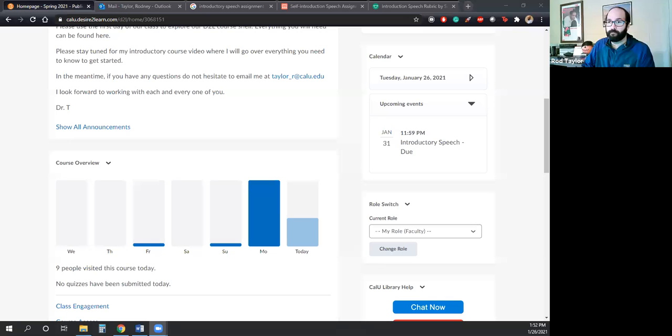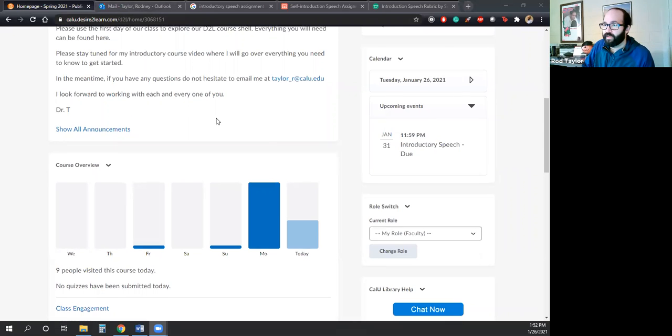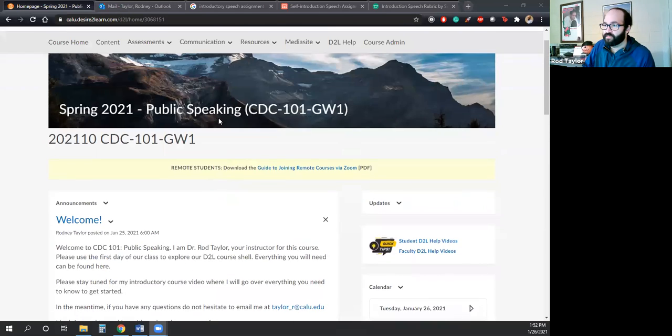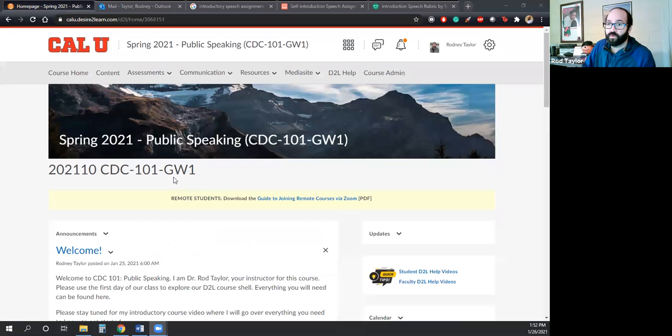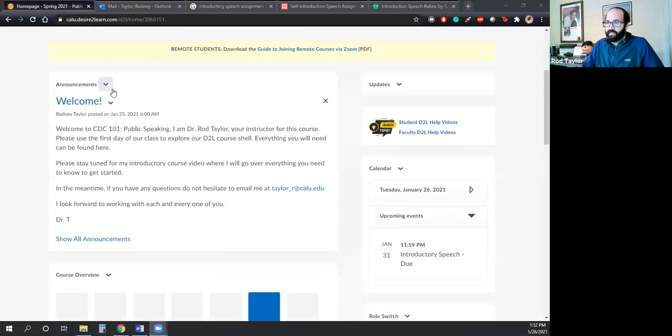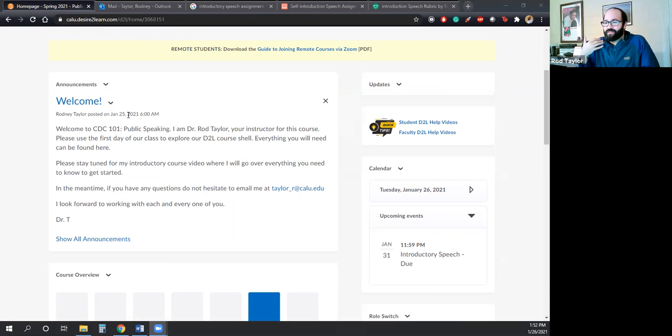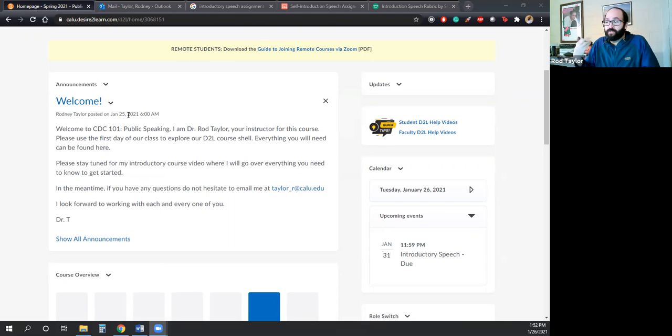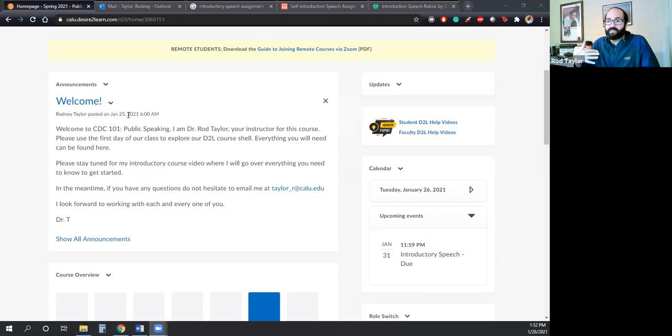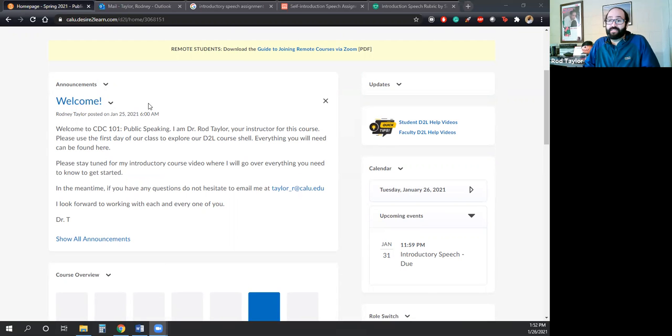So let me share my screen here. All right, so this is our D2L module here. And yesterday I posted an announcement, a generic announcement, encouraging you guys to take a look at our D2L module just to get a feel for it, see where everything is. But today I will go over that in greater detail to help you guys make sense of the course.